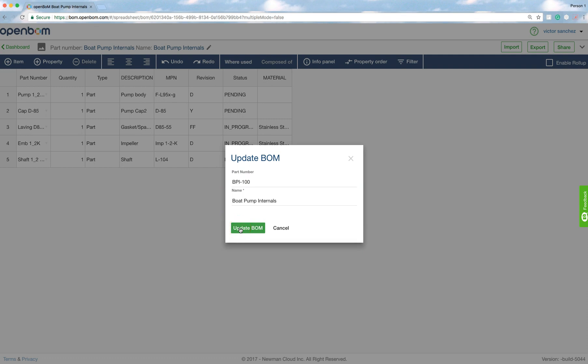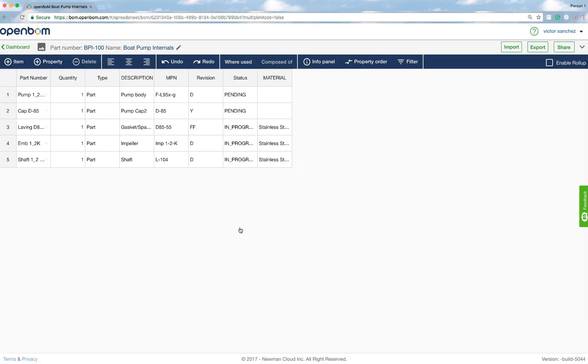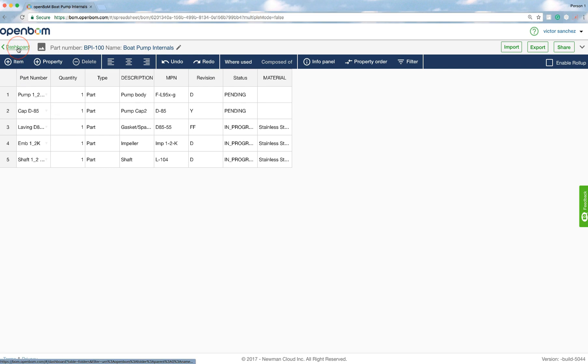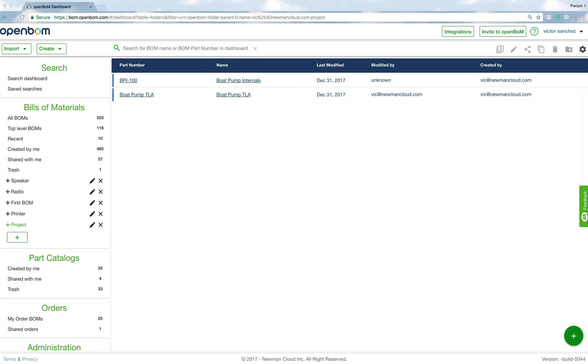So I went ahead and gave it a part number. I'm going to update the BOM, and now you see that I have BPI-100 as the part number. I could have named it anything I wanted, but that's what I chose for this particular simple example.